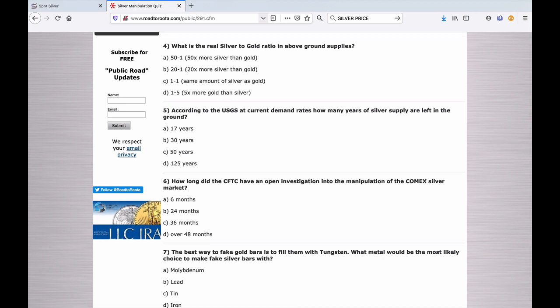Number five: According to the USGS, at current demand rates, I would say consumption rates, how many years of silver supply are left in the ground? A. 17 years. B. 30 years. C. 50 years. Or D. 125 years.